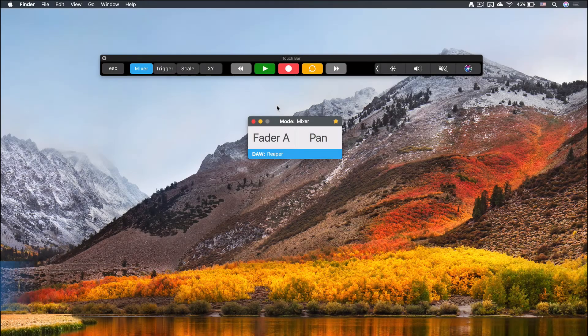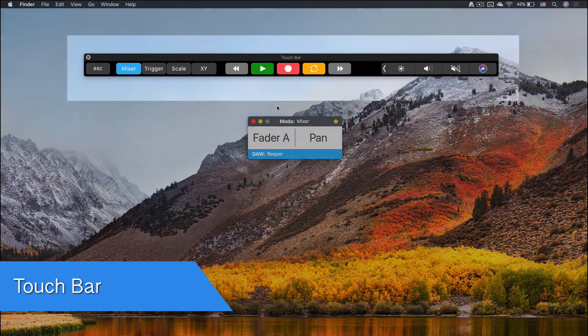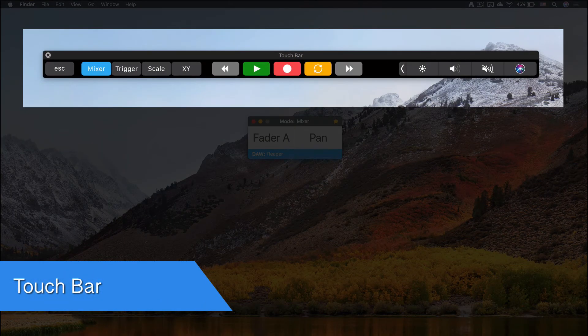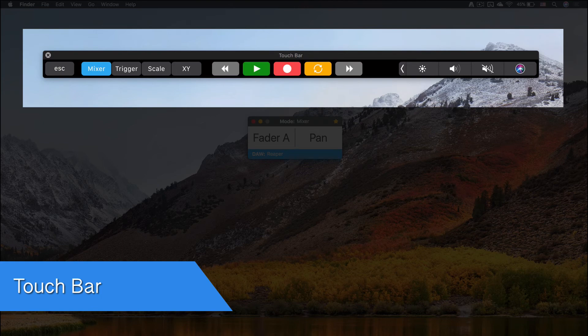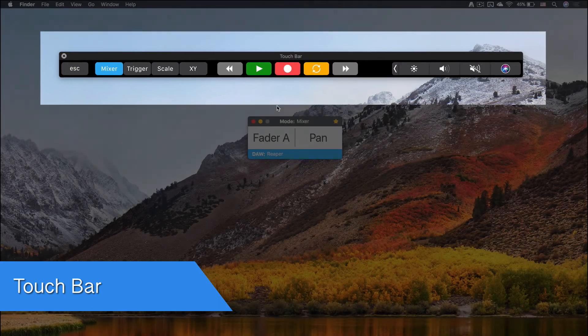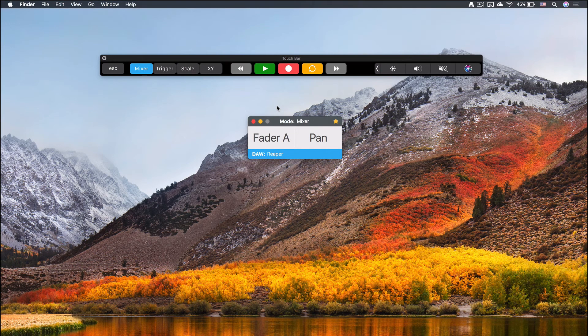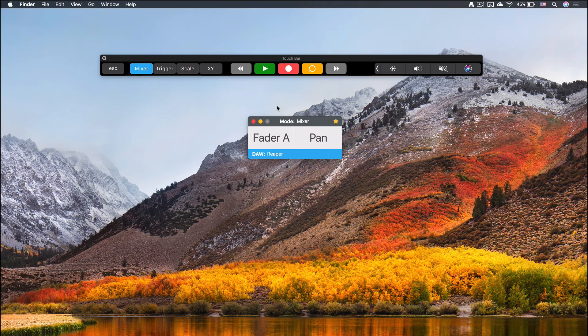If you have a MacBook Pro with touch bar, you will also see the transport controls displayed on it. It's good to mention that once you have configured the mixer mode in your DAW, both touch bar and keyboard transport controls are also accessible when you are working on the trigger, scale, and XY controller modes.